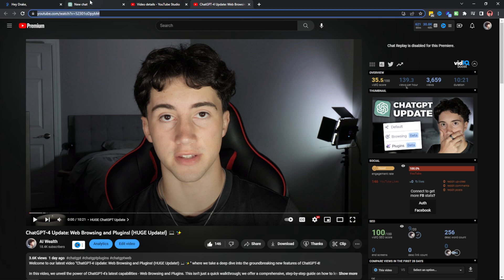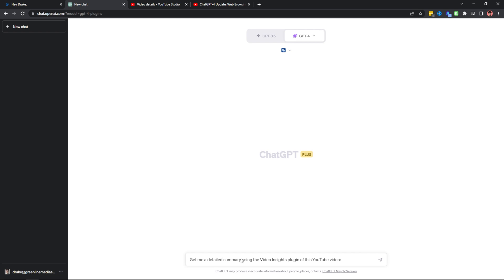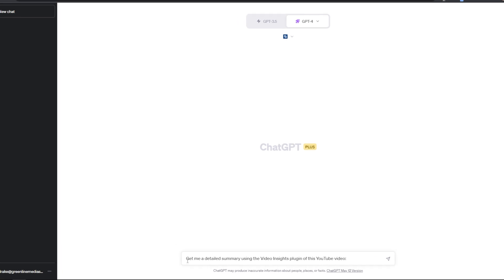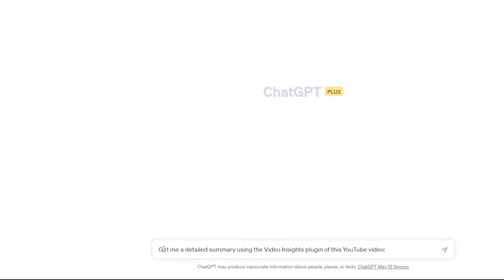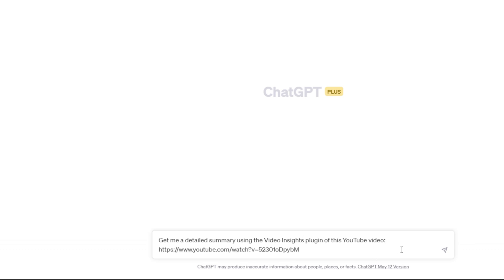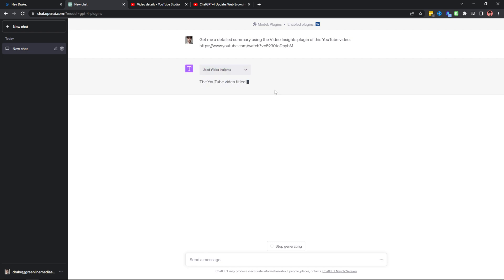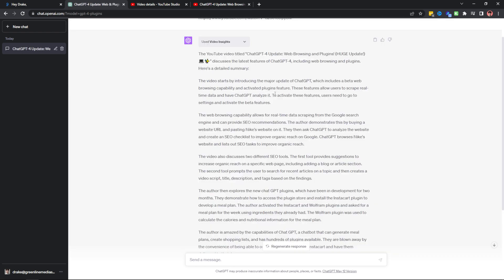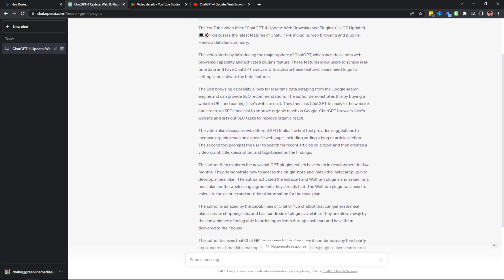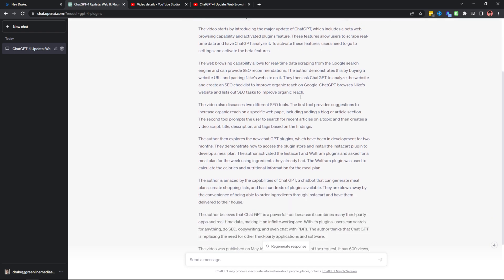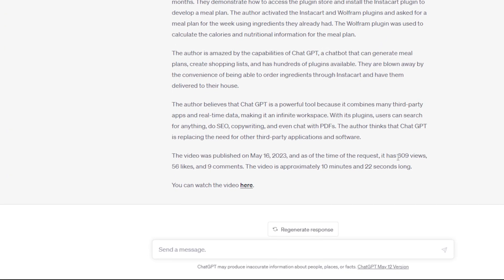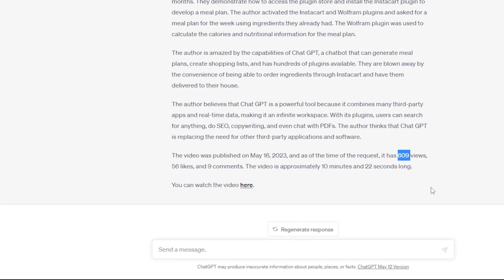What I can do is I can copy the URL, head back over here and I have this prompt typed out that says, get me a detailed summary using the Video Insights plugin of this YouTube video. I can paste in the YouTube video URL. Now I can send it off and ChatGPT will use the Video Insights plugin in order to generate a summary of this video so I don't have to watch through the entire thing. So it's generated this entire script of my video that I just released and it's actually pretty scary how good the summary is.